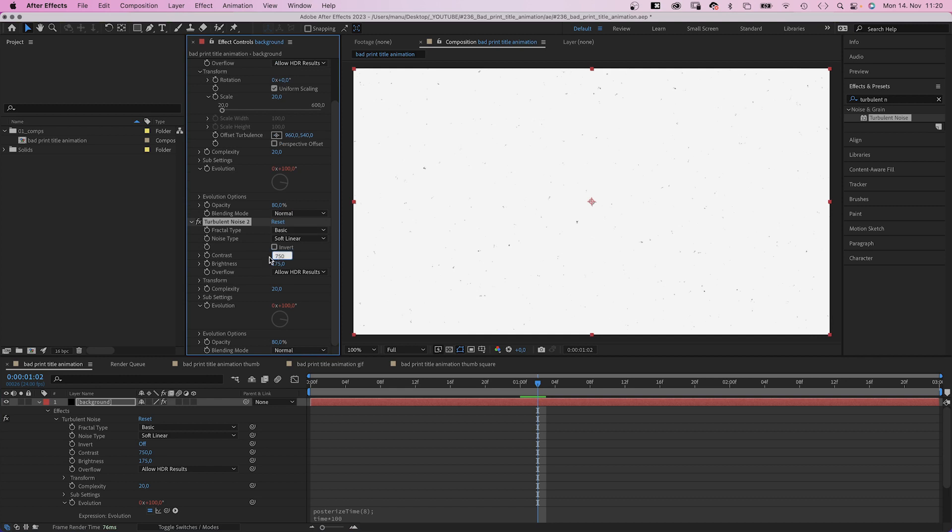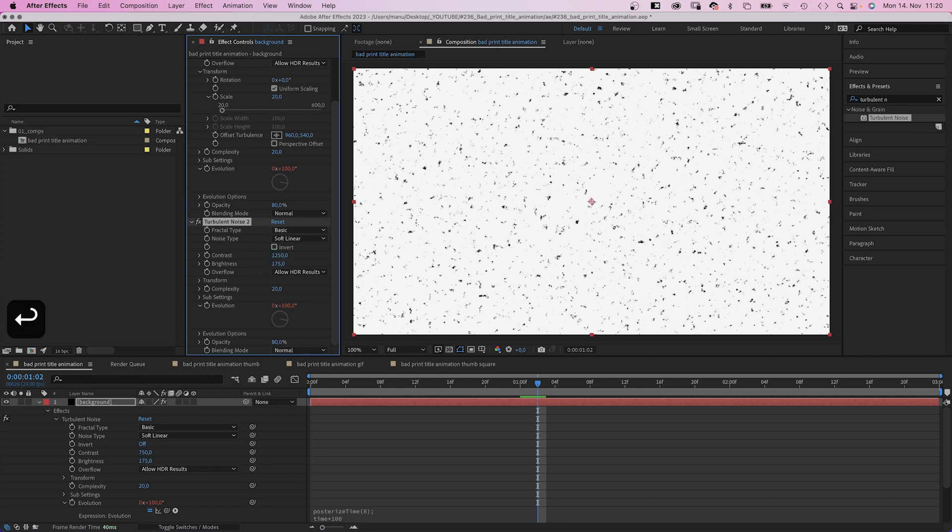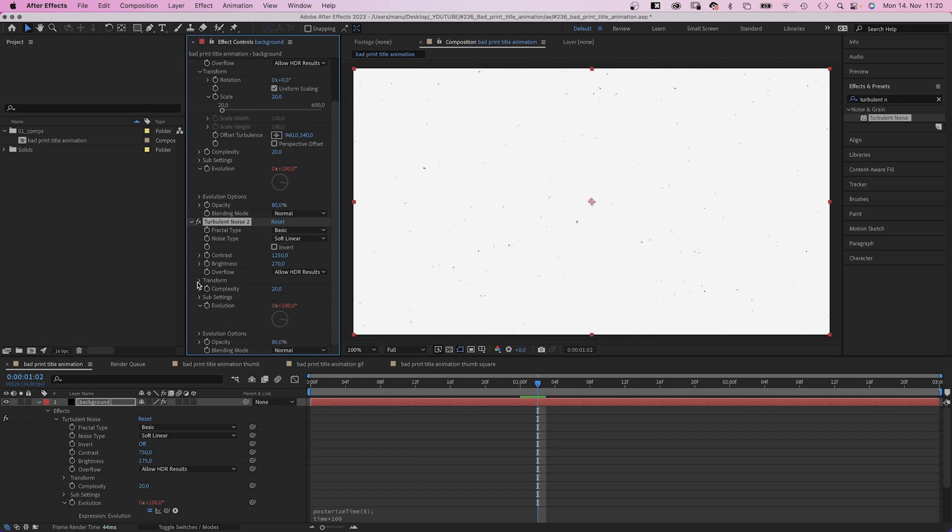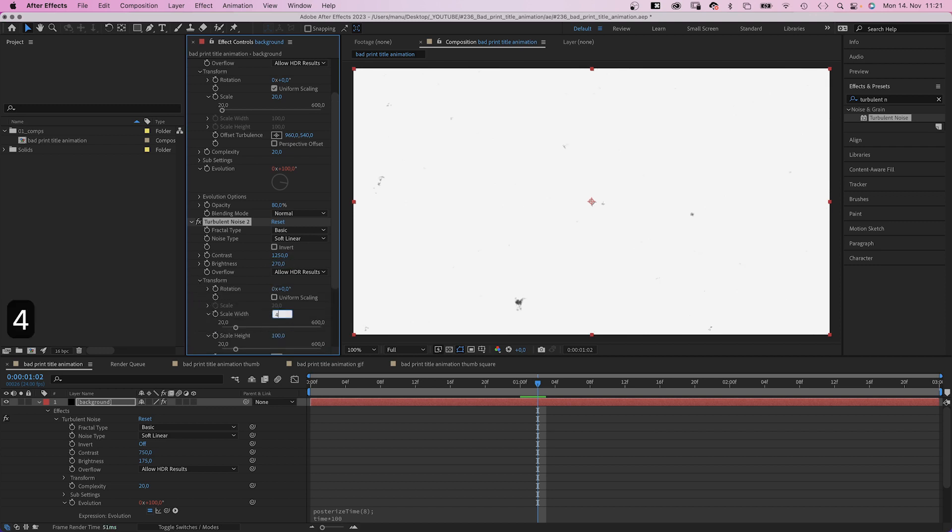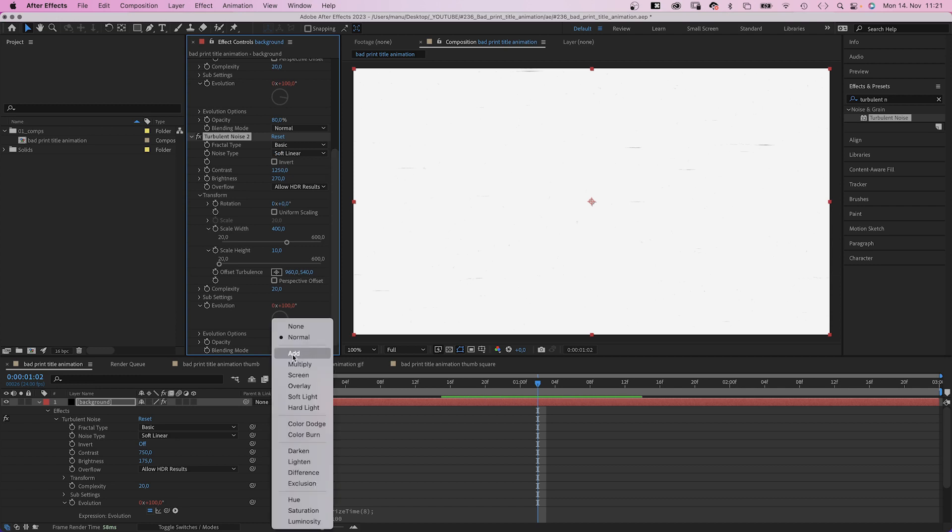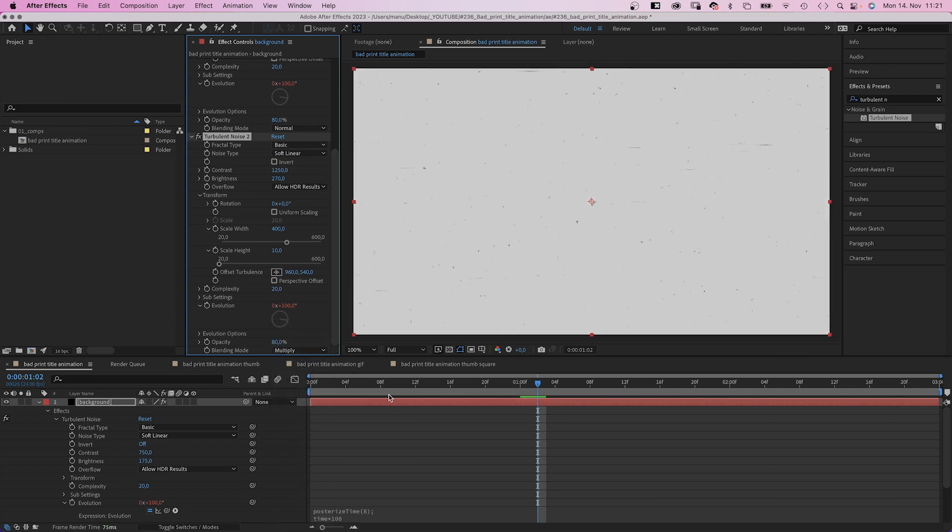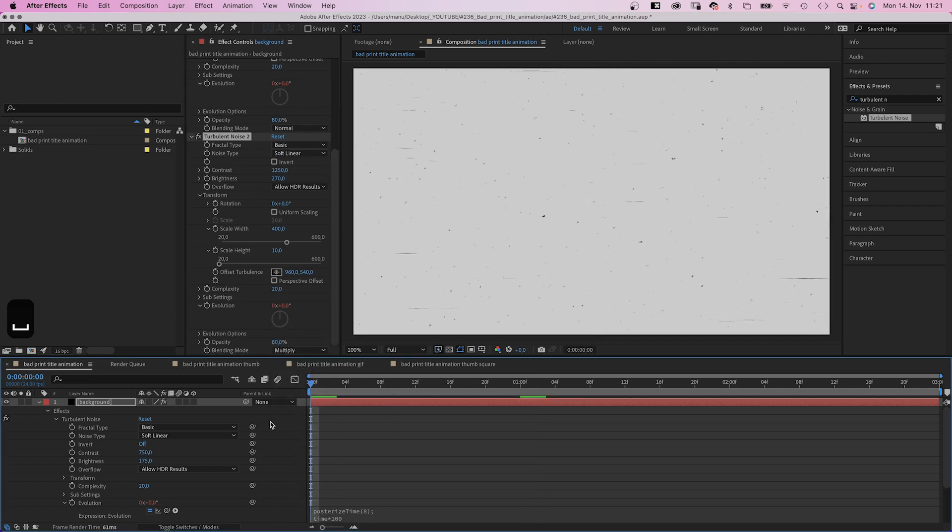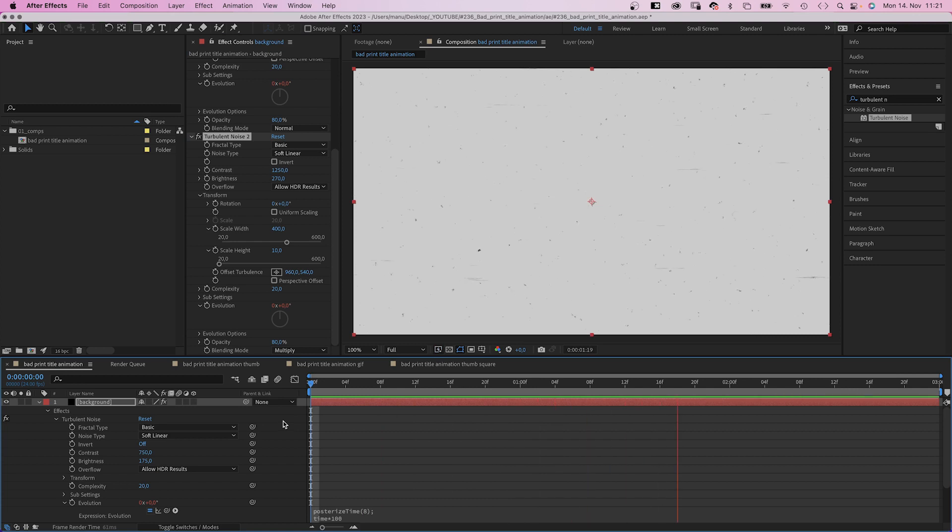Next, we duplicate the turbulent noise effect. Set its contrast to 1250. Brightness to 270. In transform, we deselect uniform scaling. Set scale width to 400. Scale height to 10. And to blend both effects together, we set the blending mode to multiply. Awesome. A pretty smooth animation. The reduced frame rate adds some roughness to it.